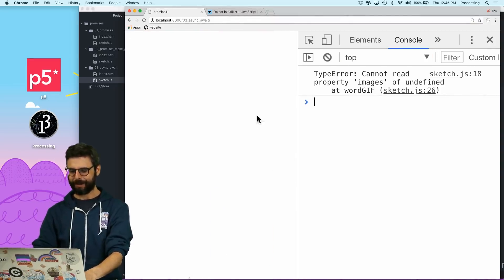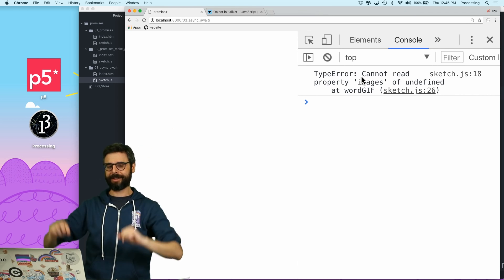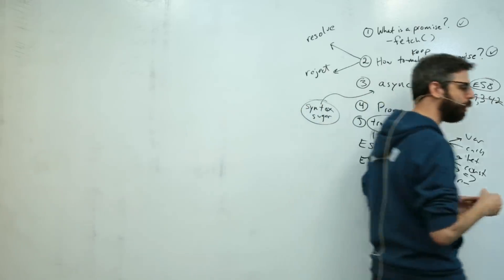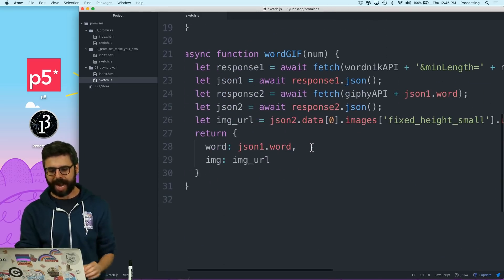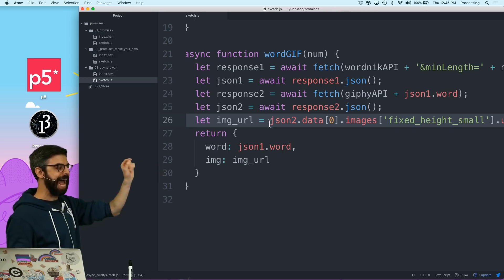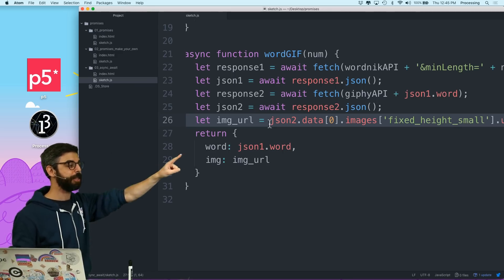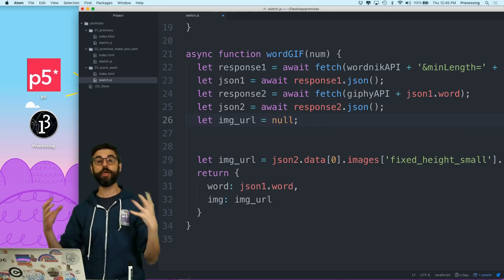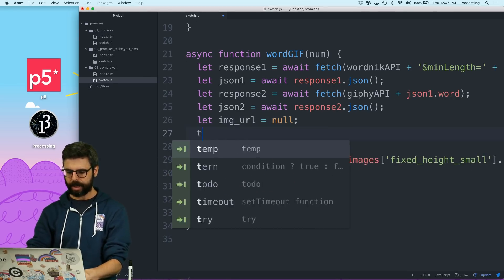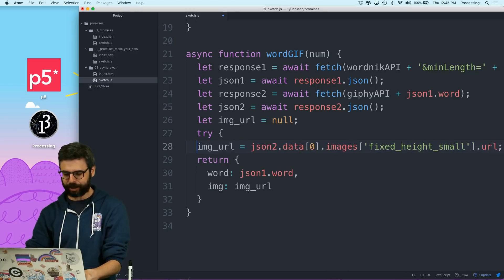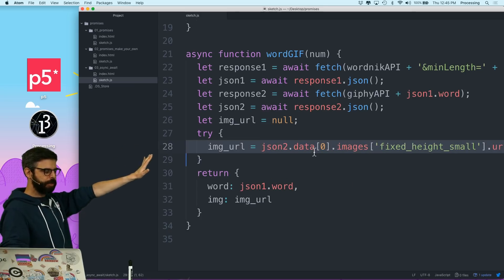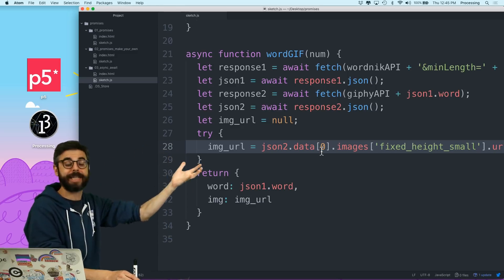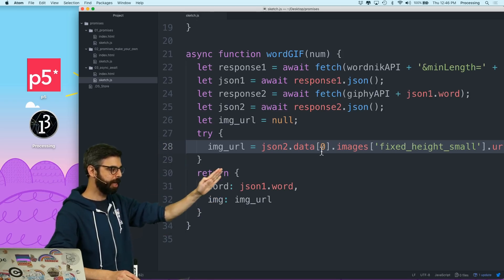Most of the time we're going to get an error, but there's another concept that could help here, which is try and catch. What I want to do is individually handle error messages differently. I can handle the error message myself and not cause it to fail by using a try/catch. So the first thing I'm going to do is say let imageURL equal null — I'm going to assume I'm starting with the idea that there isn't an image URL. Then I'm going to try to get the image URL from the data. Then I'm going to return JSON1.word and imageURL.